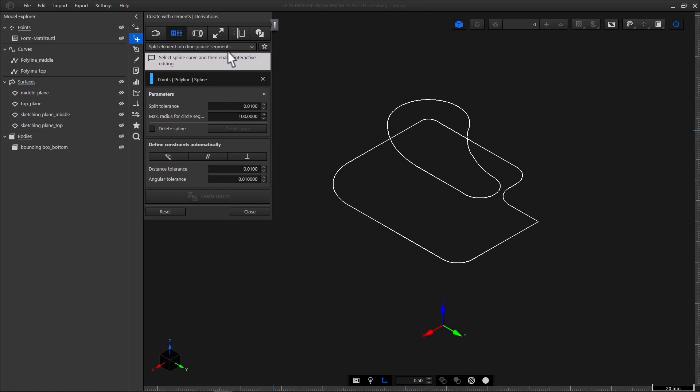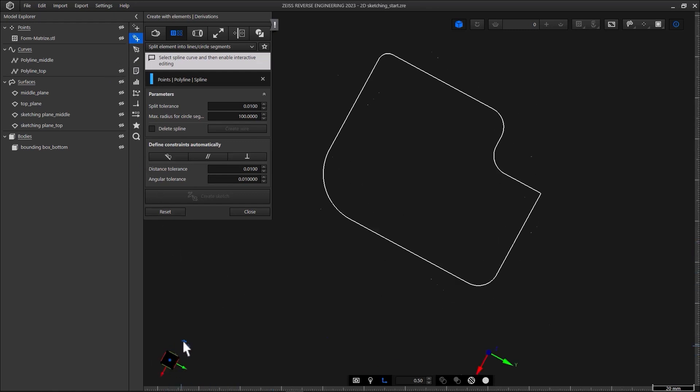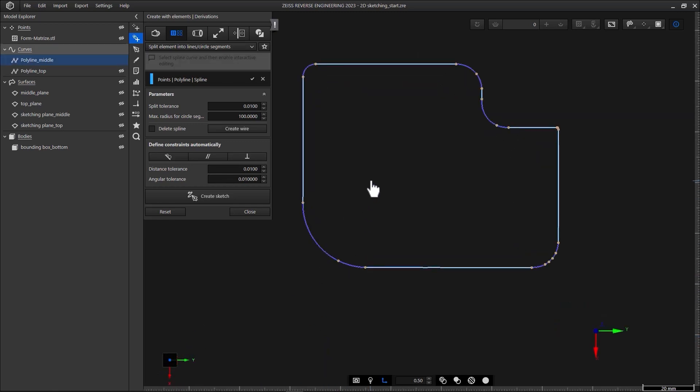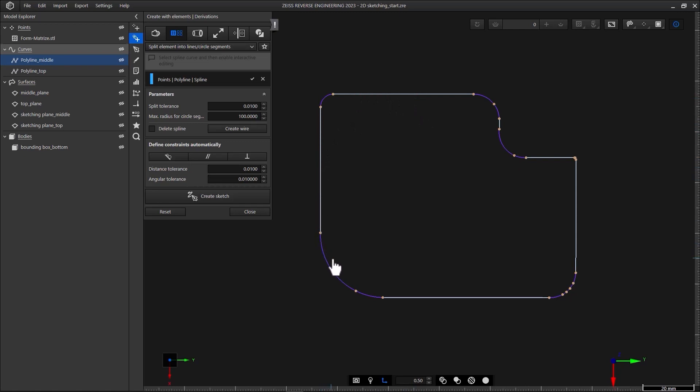This is where the auto sketching in ZRE starts. First we'll separate the polyline into lines and arcs. To do that simply select the polyline in the cat window. The software then computes the lines and circle segments based on the settings in the function dialog. Let's hide the polyline to see better. The blue segments are lines. The purple ones are arcs.